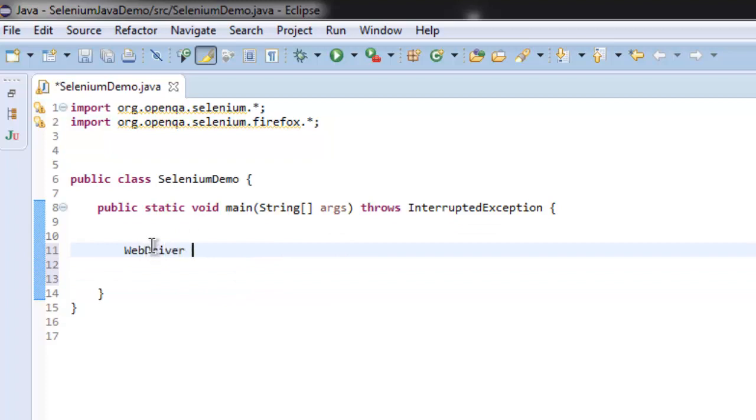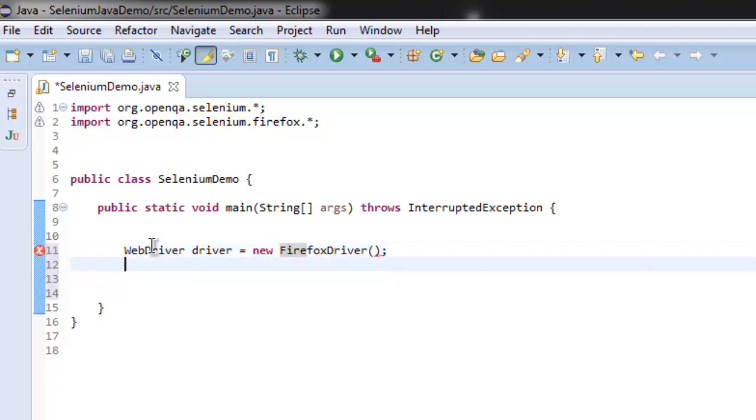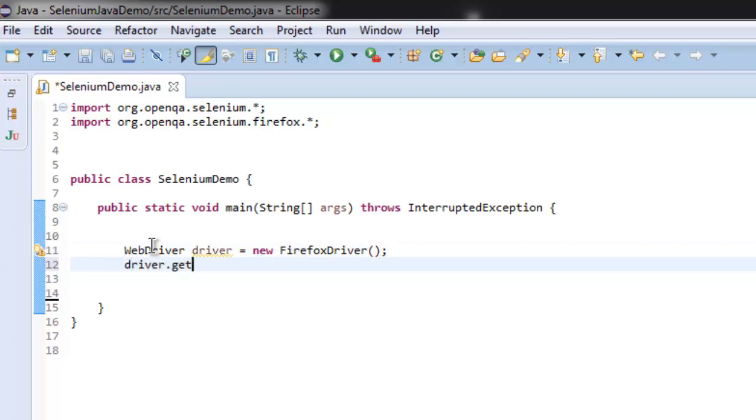After that, let's redirect to wikipedia.org using the get method.